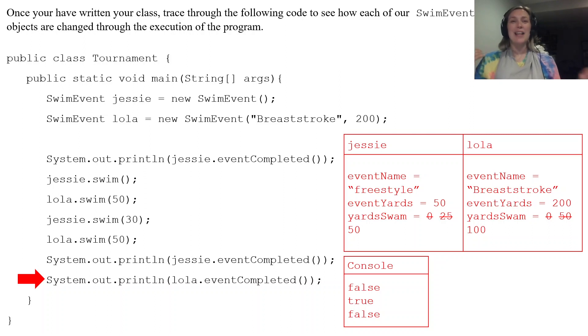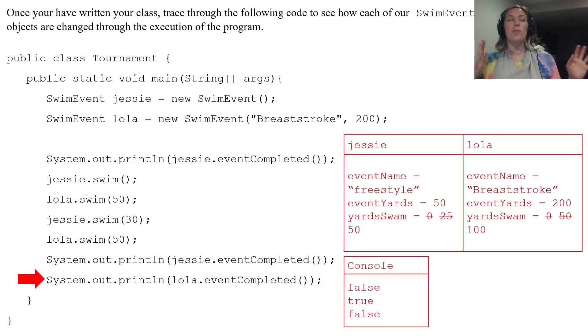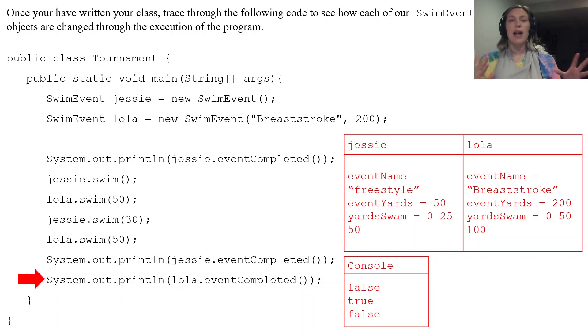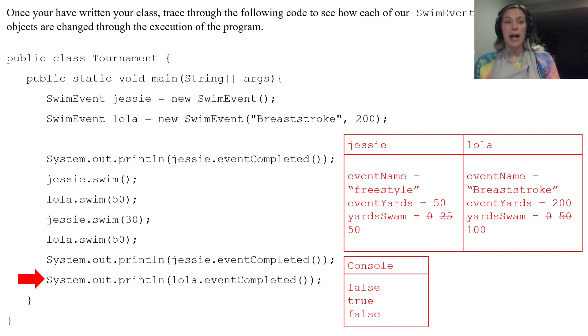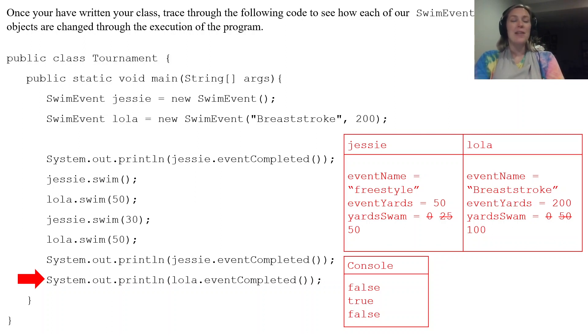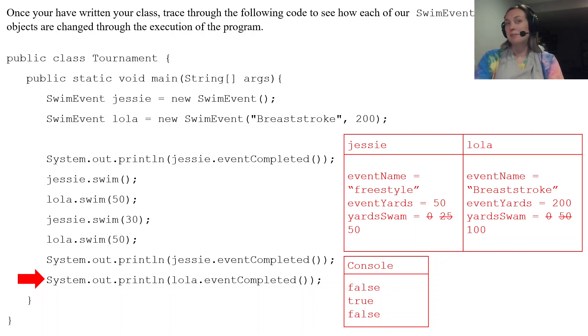So just an example of how we make our class. And then here are some lines of code and how they change our data from those objects created from those classes.